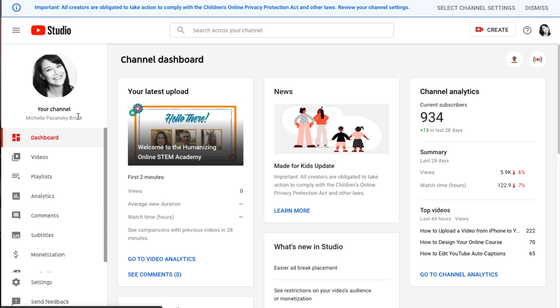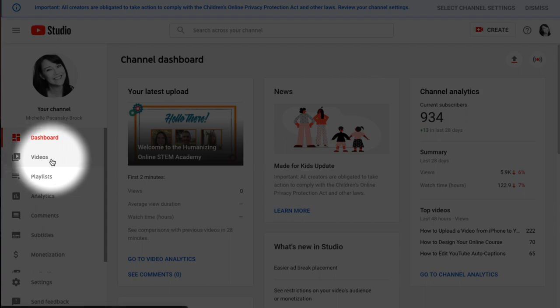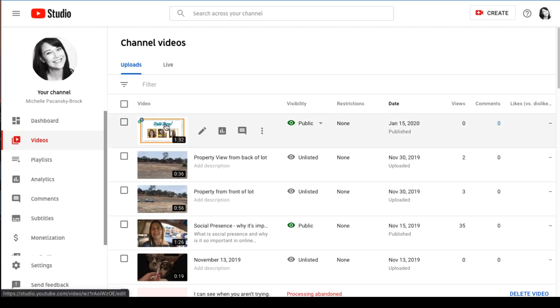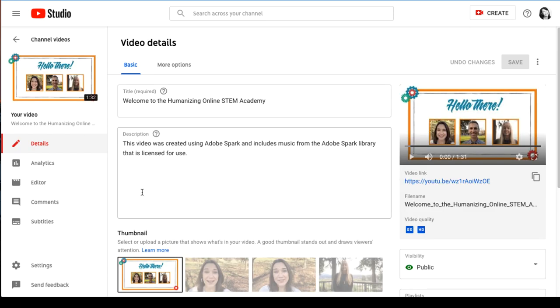On the left side of the screen under your channel, select Videos. Click on the video that you'd like to caption. This opens the video details page.